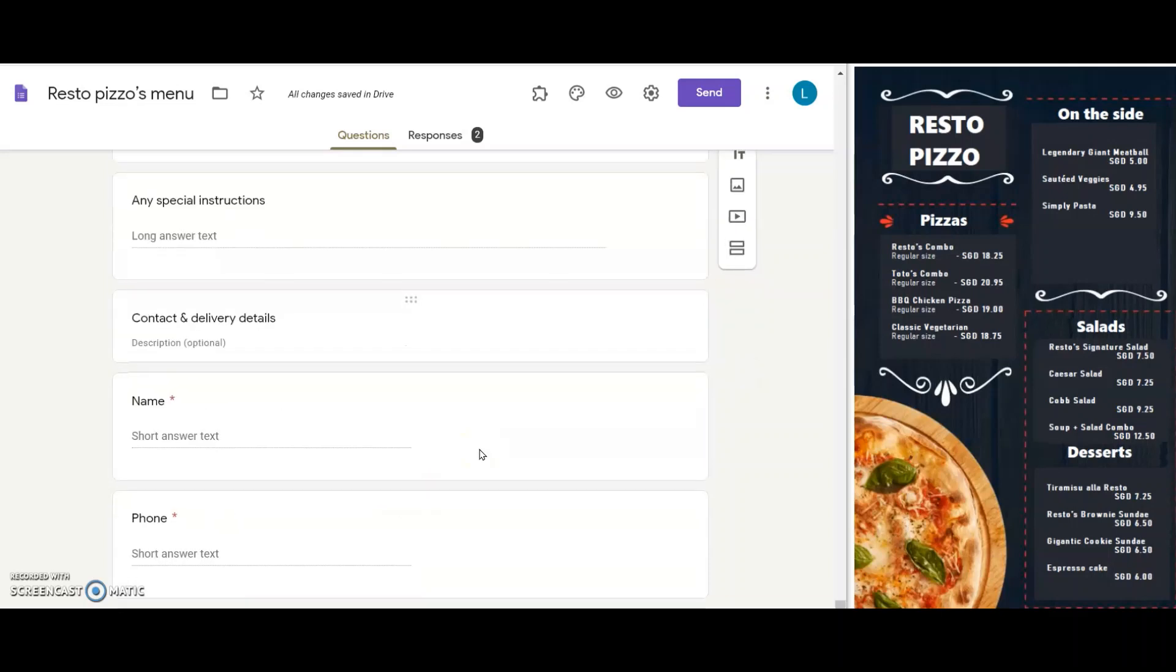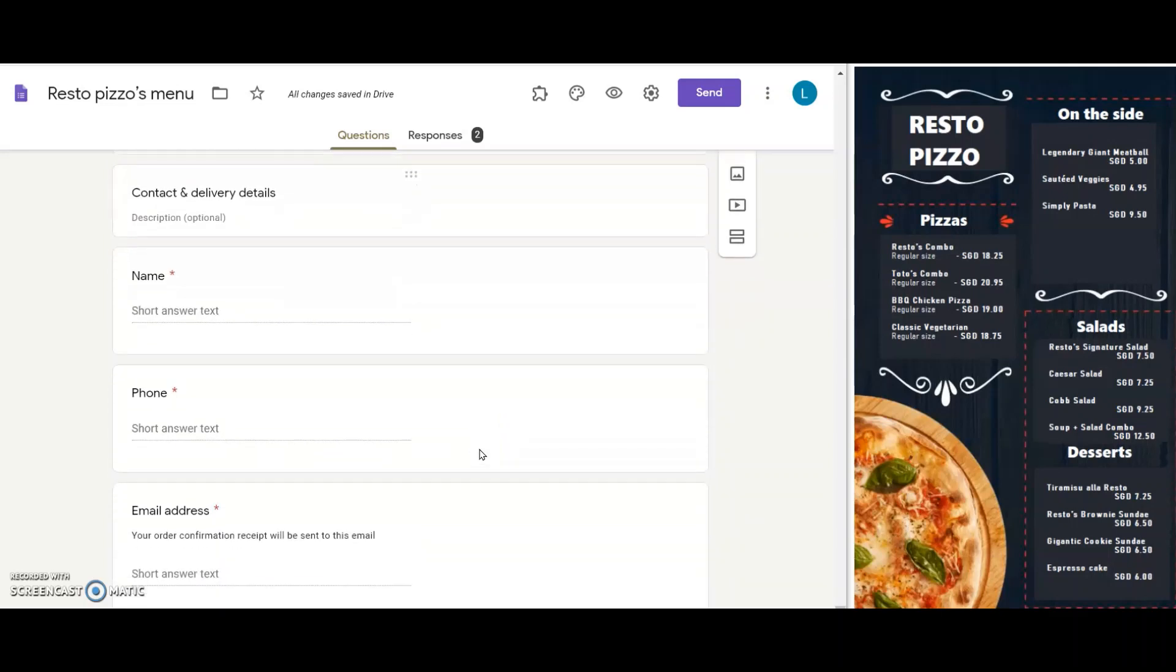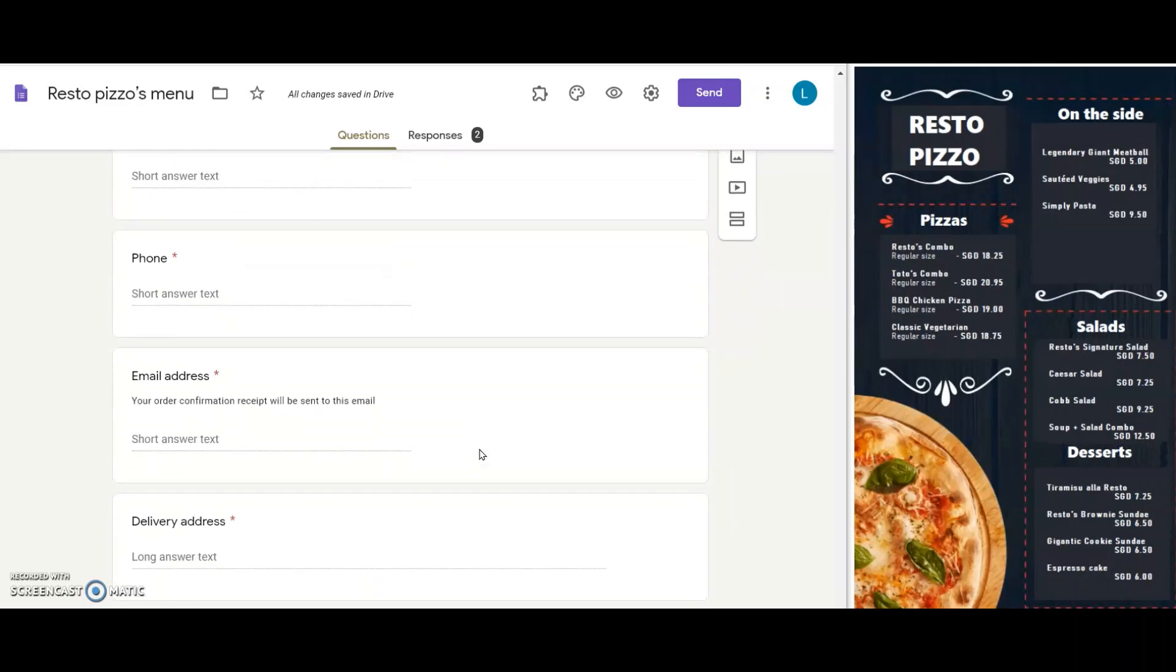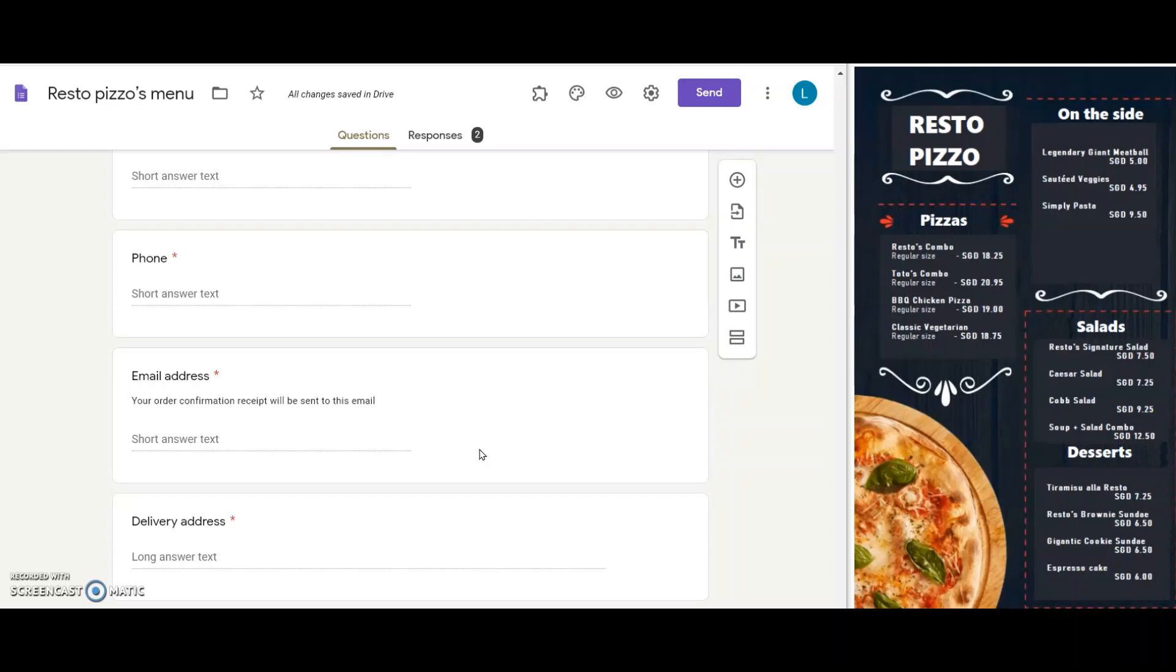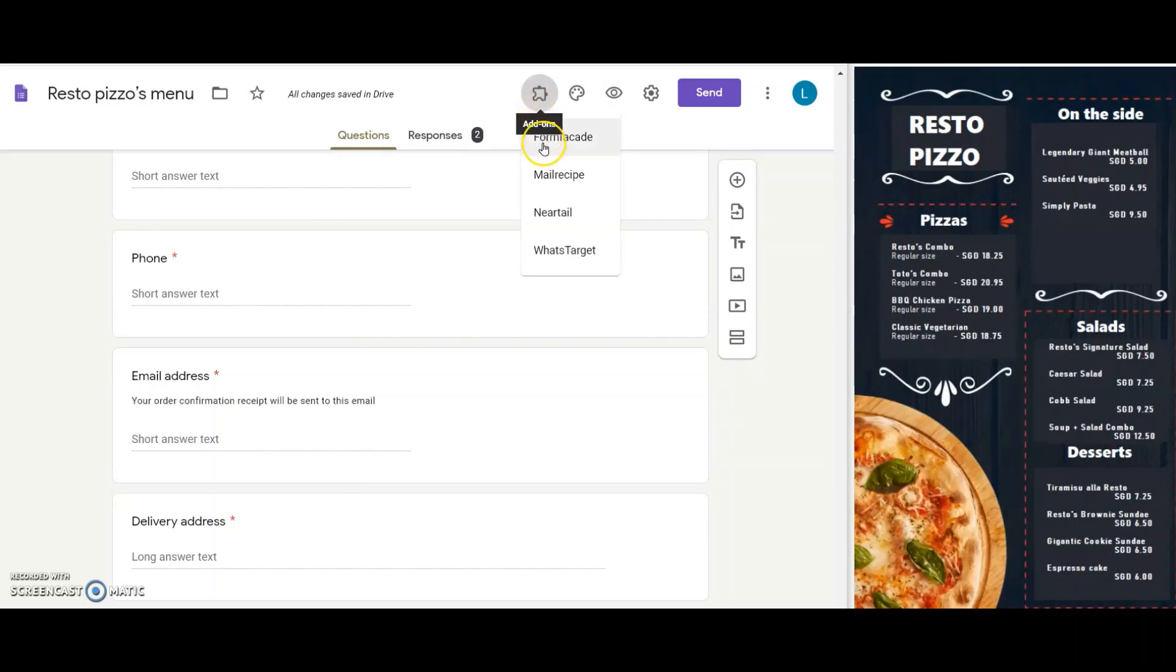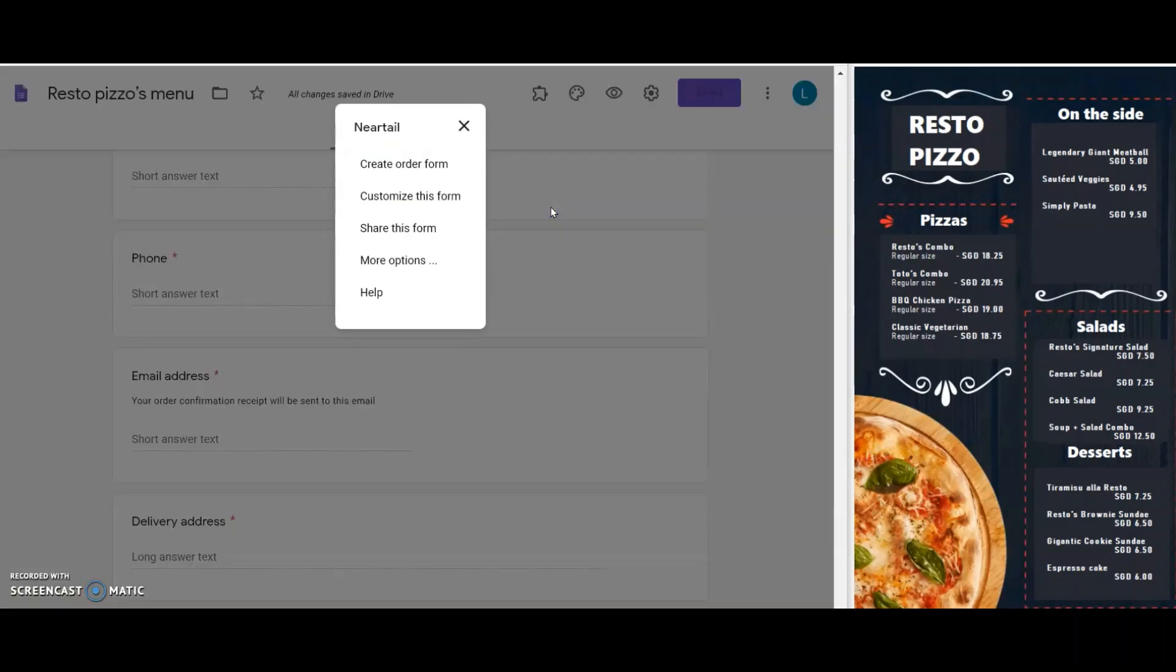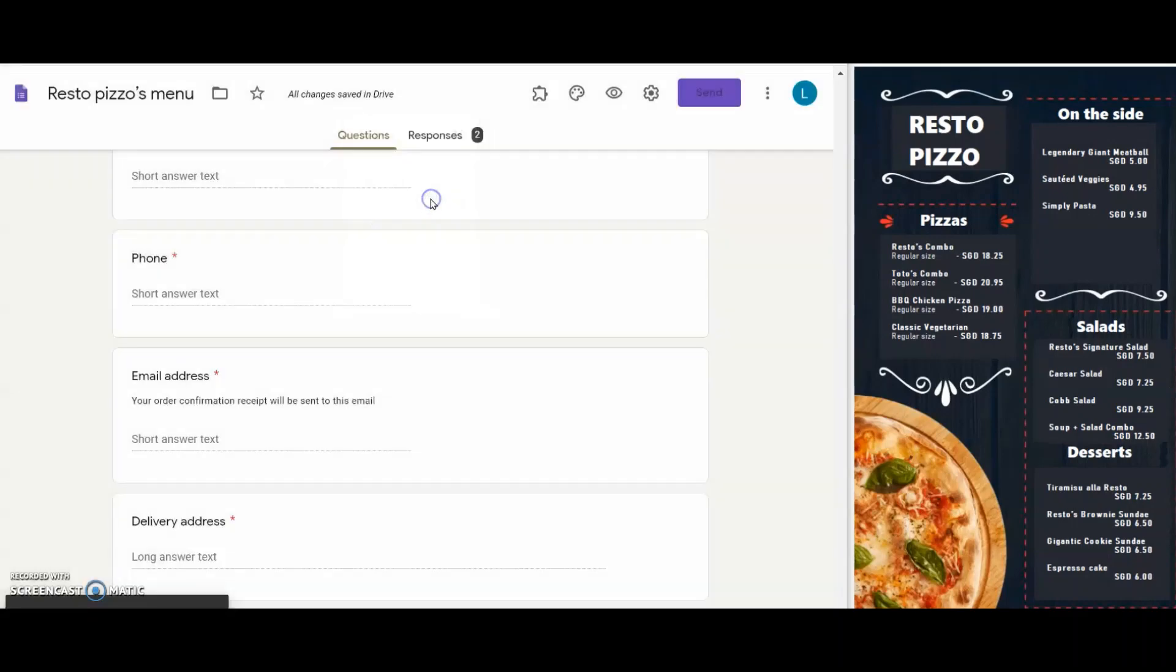Now my form looks complete, except for the calculations that I need to add for total amount and order summary. So from the add-on menu, I click on Neartail to further customize it. I click on customize this form.